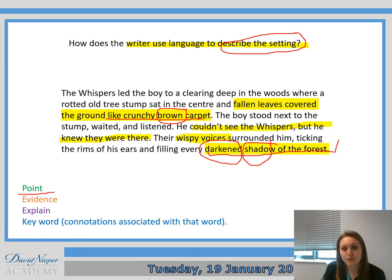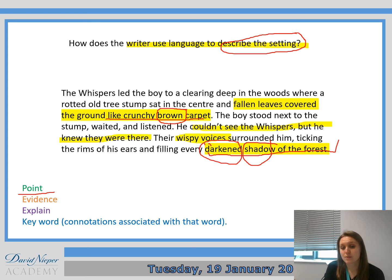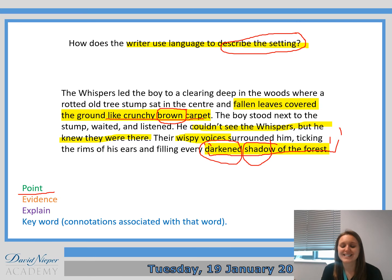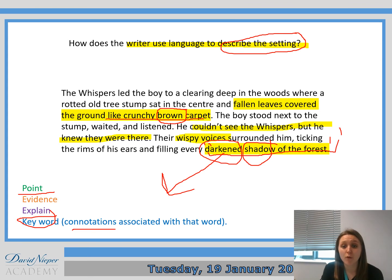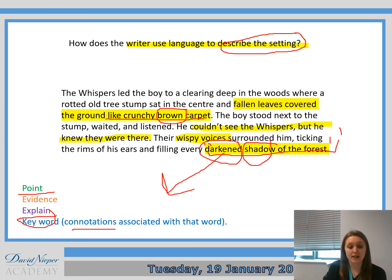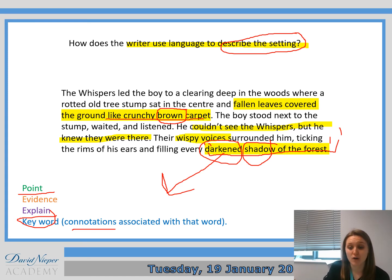Our point would be: 'The writer uses...' — a simile or adjectives — 'to describe the setting.' Then 'This can be seen through...' followed by your quotation. Explain what that tells us about the setting — the idea of it being ominous, eerie, dangerous, maybe even evil. Then the keyword: pick out one word — I would pick 'darkened' — and explore the connotations associated with that word. If you're struggling with connotations, have a quick Google to get confident with that.